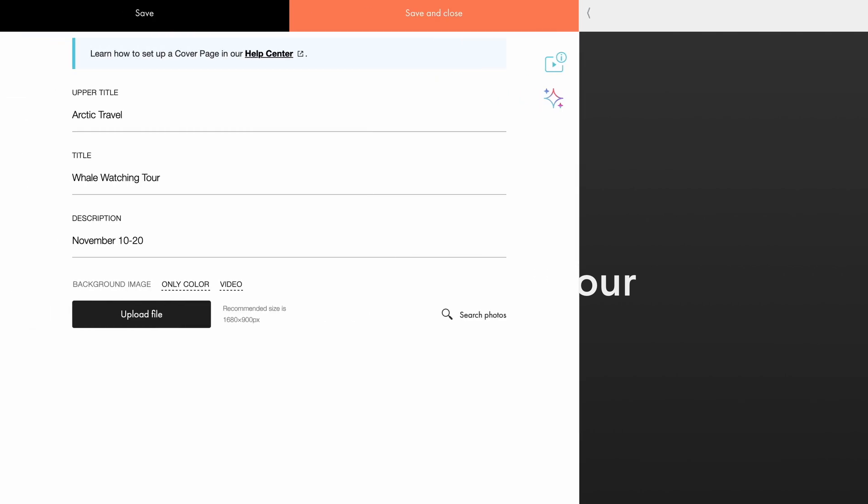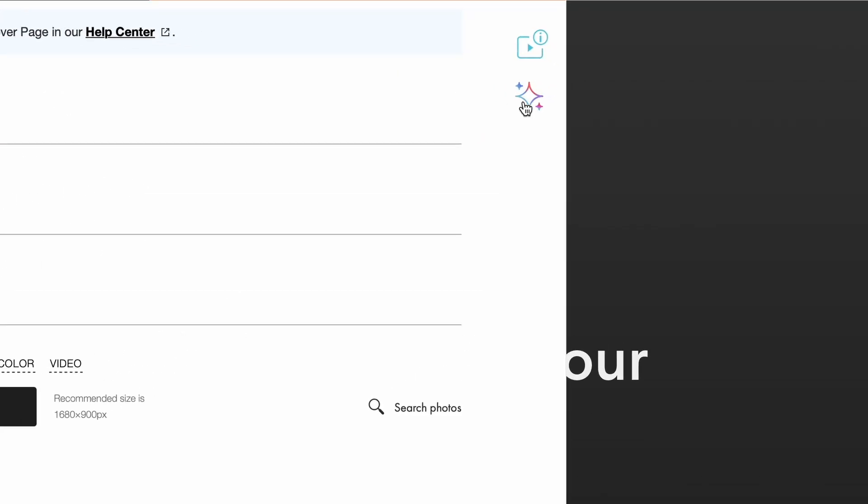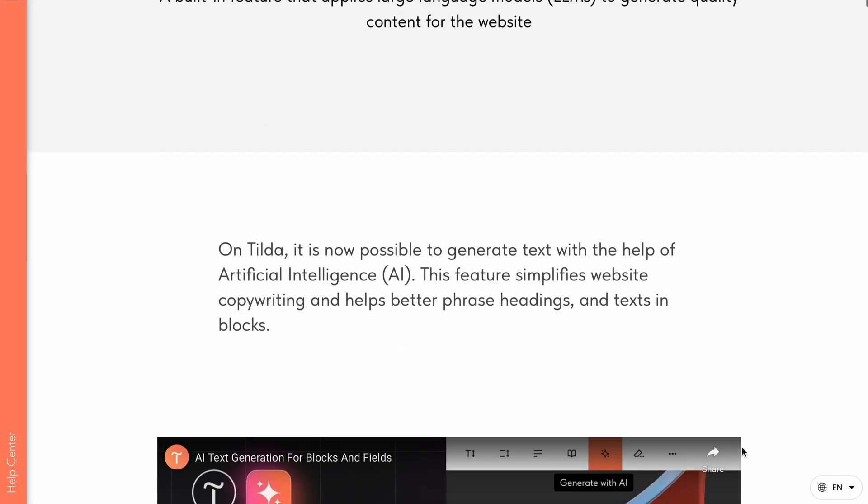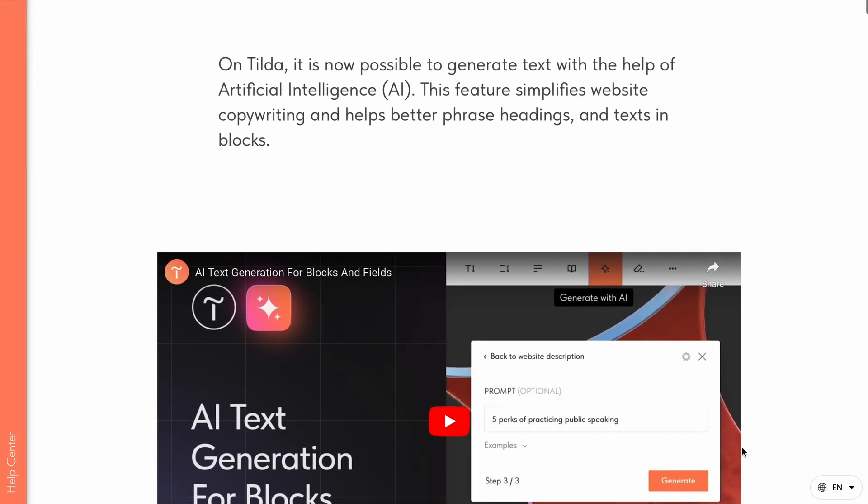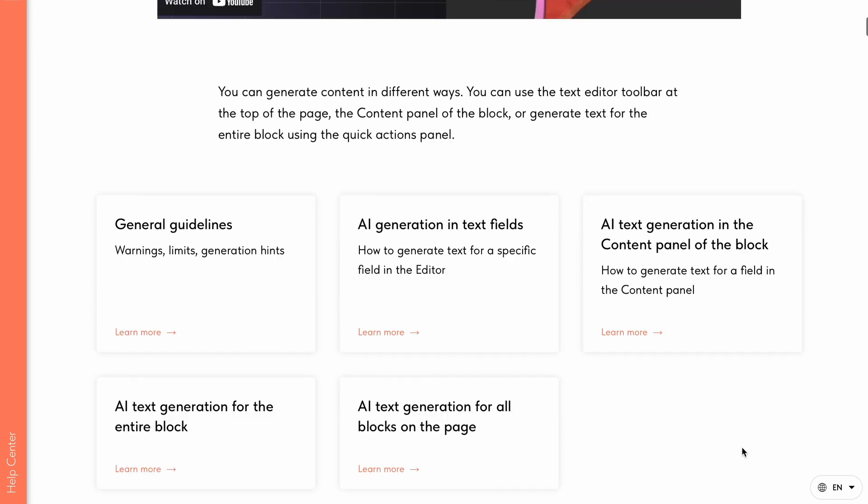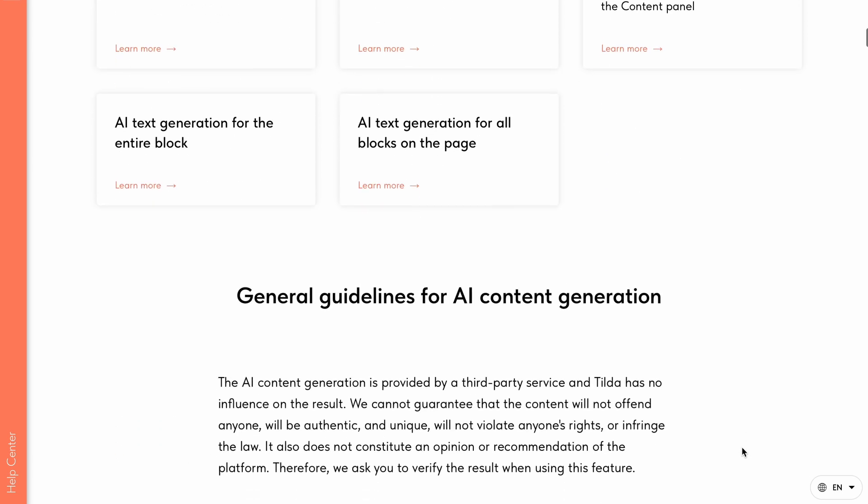If you don't have a prepared text yet, you can generate the blocks copy using Tilda's built-in AI assistant by clicking the star icon in the top right corner. For a detailed guide on using Tilda's AI assistant, check out the help center. The link is in the description.